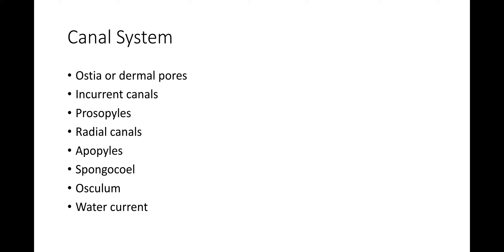Incurrent canals are the invaginated folds of body wall and are also called inhalant canals. These communicate with the outside through ostia but end blindly at their inner ends. Pinacocytes line these canals throughout.